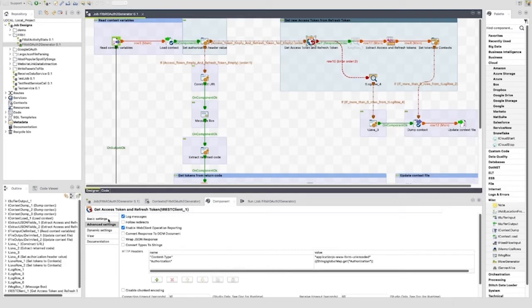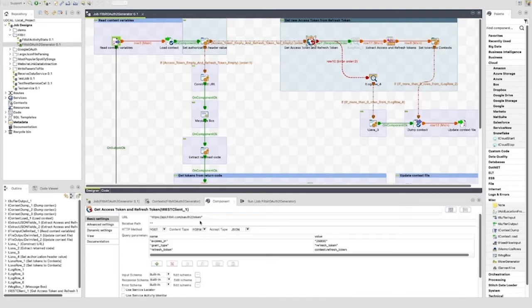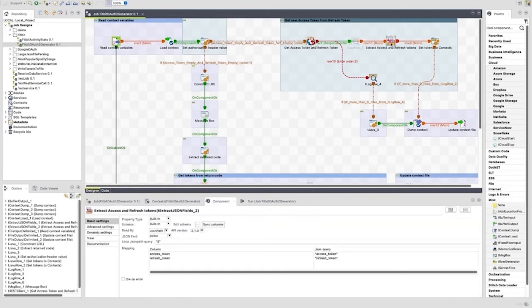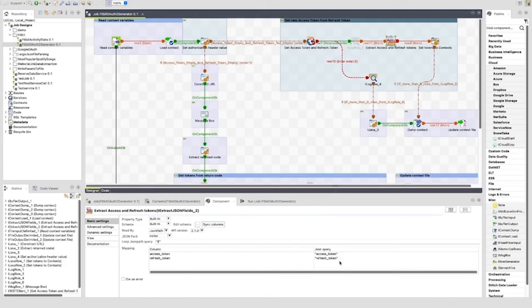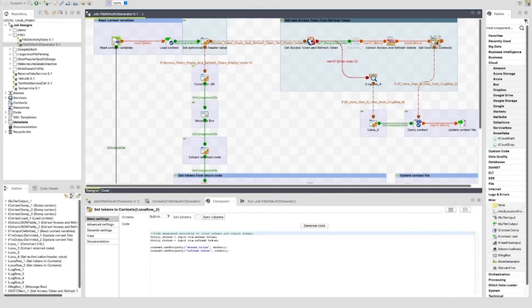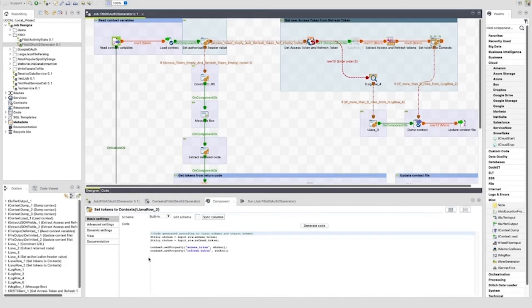The next component, a tExtractJSONFields, is configured in exactly the same way as the tExtractJSONFields component used in the first path I showed. As with the previous path, the next component is a tJavaRow. Again, this is essentially doing the same thing. It is setting the access_token and refresh_token context variables.